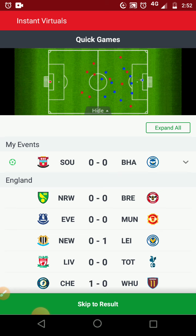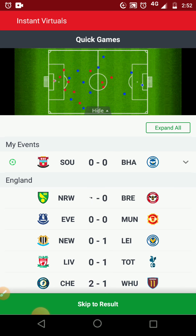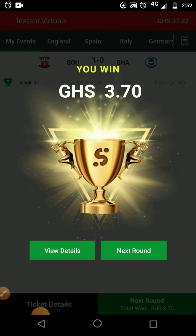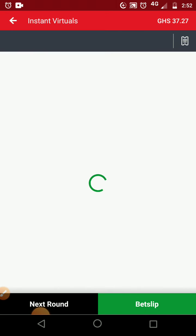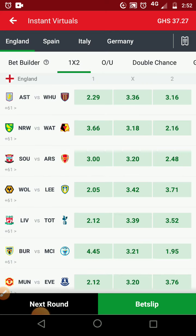First half draw — that's what we're looking for. They played draw in the first half, so we won. When you have a large amount, you can use it to stake this kind of strategy. This strategy is for first half under 0.5, but when you see under 0.5 having a lower odd like 1.1, I'm sure it's a draw match — definitely.